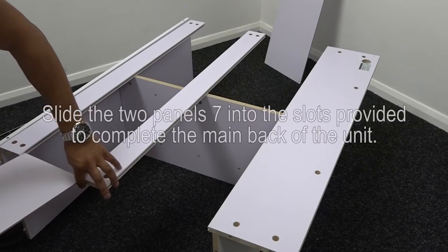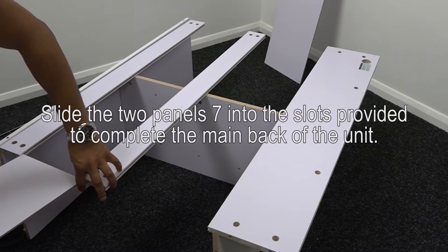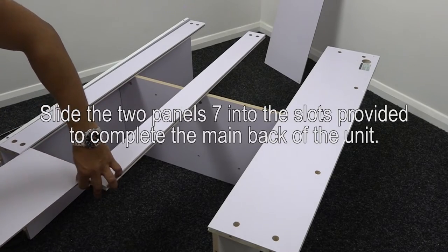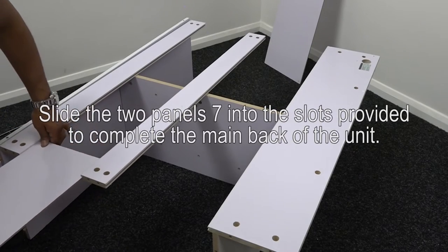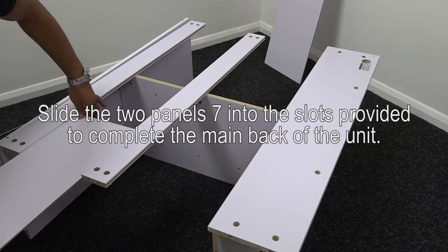Finally, slide the two panels 7 into the slots provided to complete the main back of the unit.